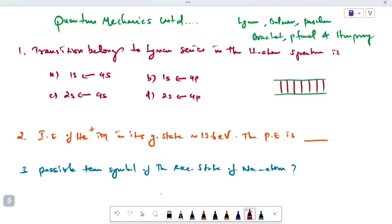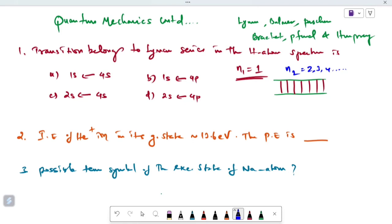Now, the Lyman series — how do we originate the transition? N1 is the ground state. N2 is any state other than the ground state: N2 is 2, 3, 4, etc., up to infinity. The ground state is the electronic transition line for the Lyman series, which is usually in the UV region.